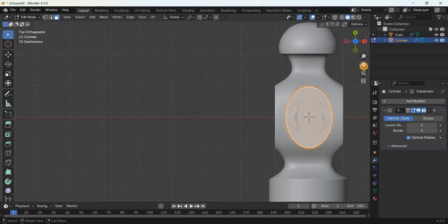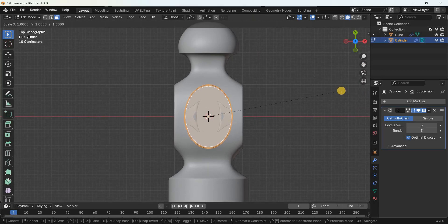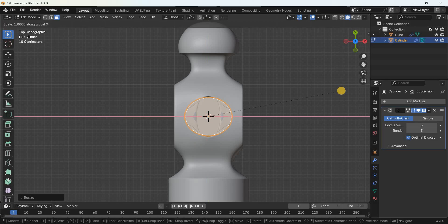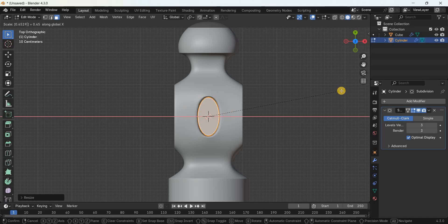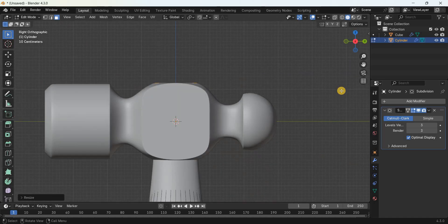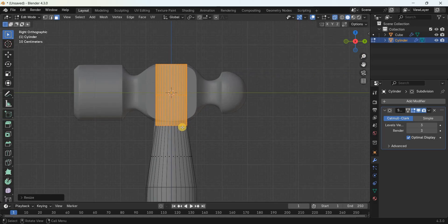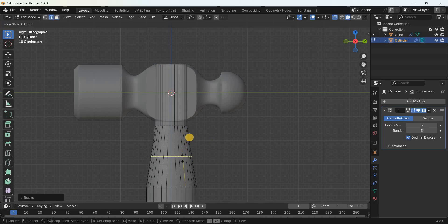Press 7 for the top view. Scale the cylinder along the Y-axis by 0.6147 meters, then along the X-axis by 0.4519 meters. Press 3 for the side view, enable X-ray mode, and add a loop cut to sharpen the bottom edge of the selected portion — press Ctrl+R and place the loop cut in position.